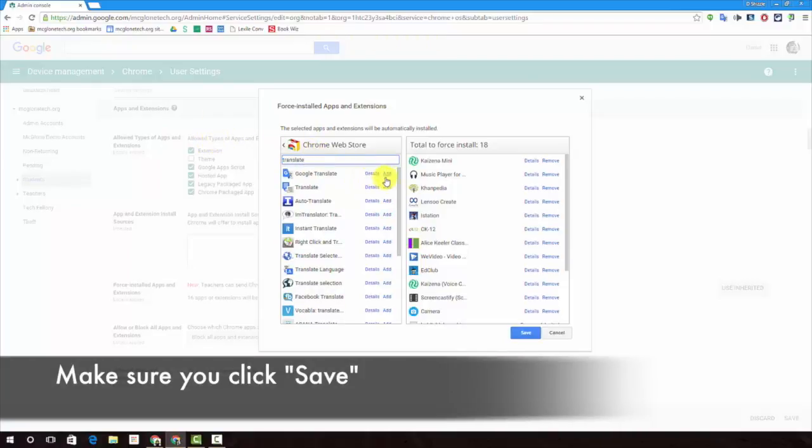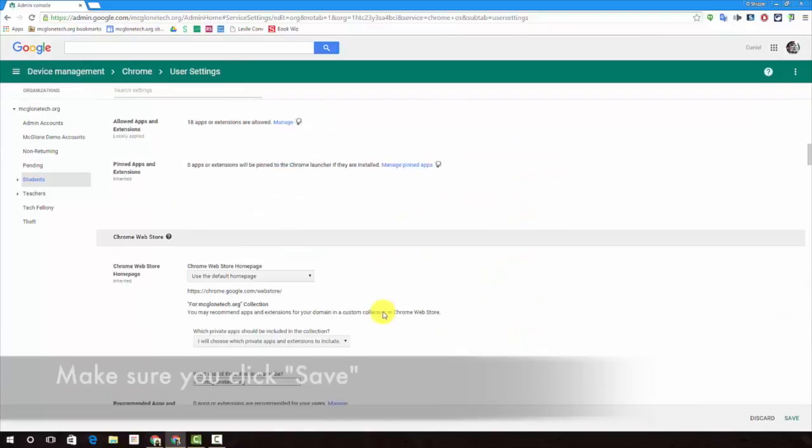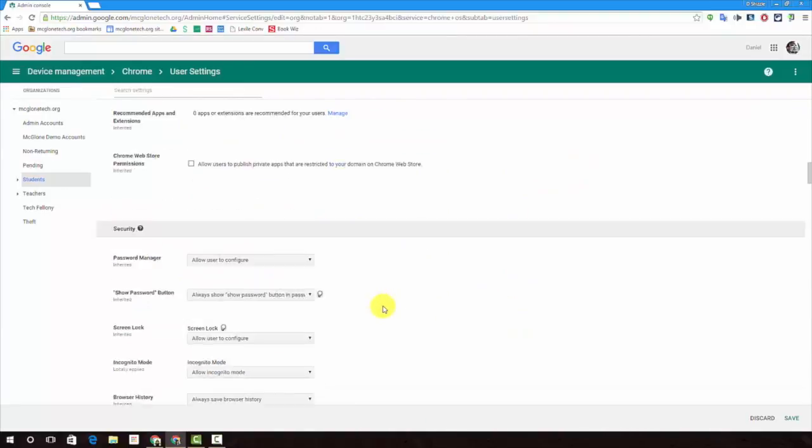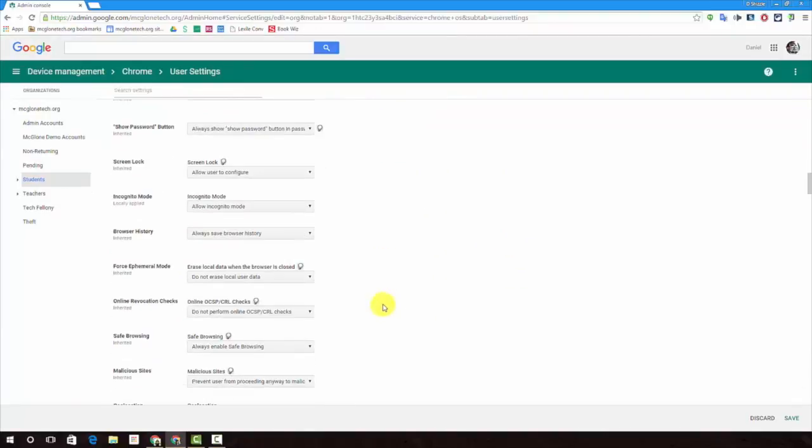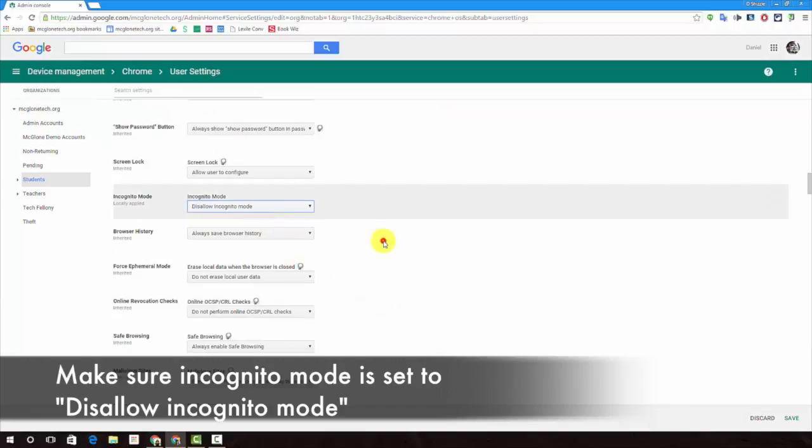Good old Google Translate. Save it. Sorry kids, no incognito mode.